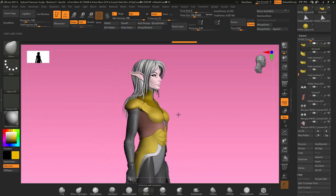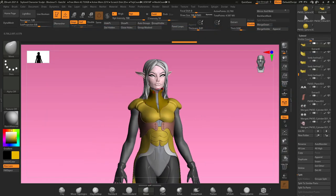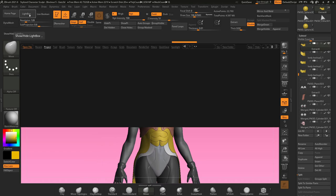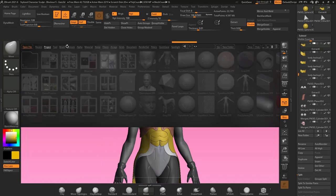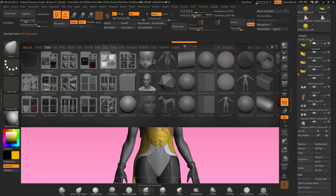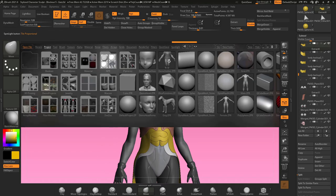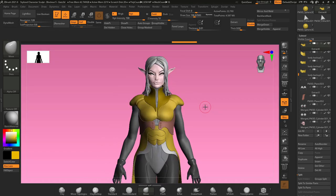The first thing we need is a base mesh of some sort. If you don't already have a base mesh like I do here, you can go up to the lightbox, go to project, and select a base mesh that ZBrush has provided for you.